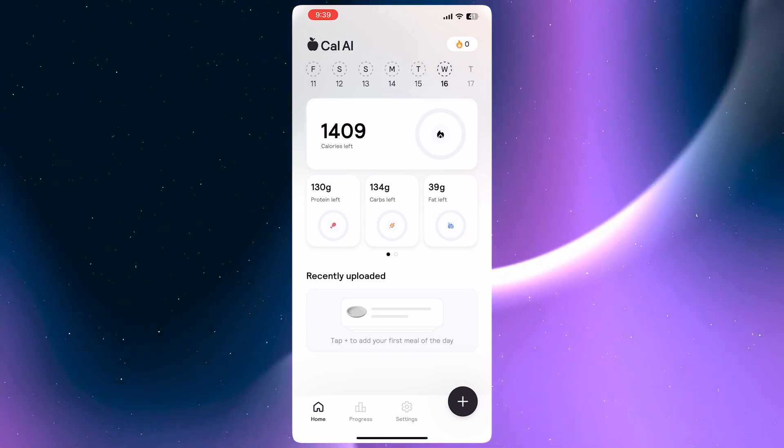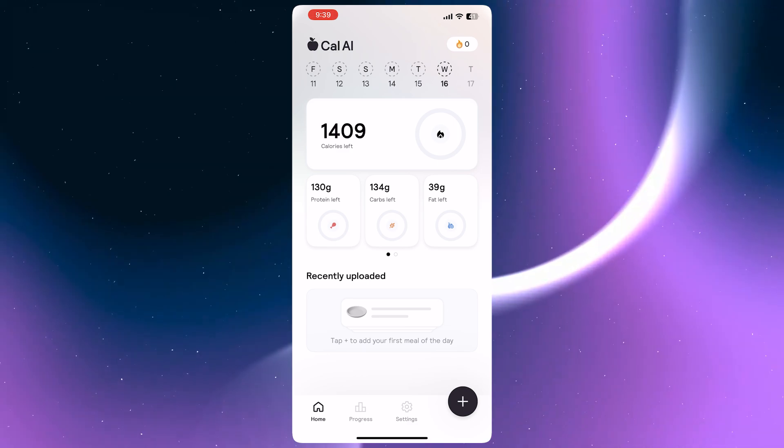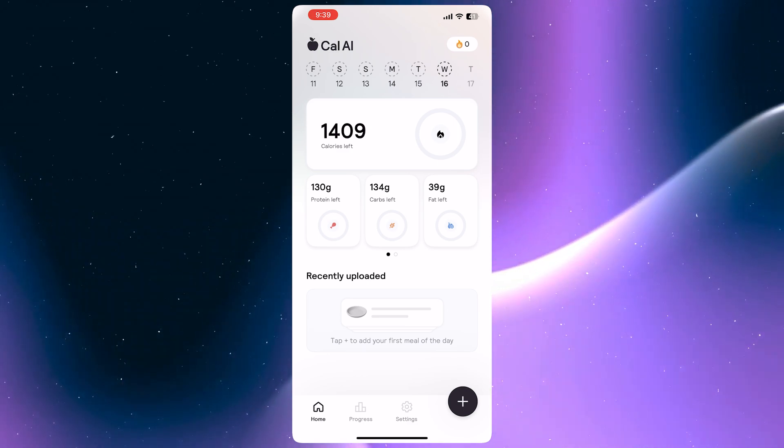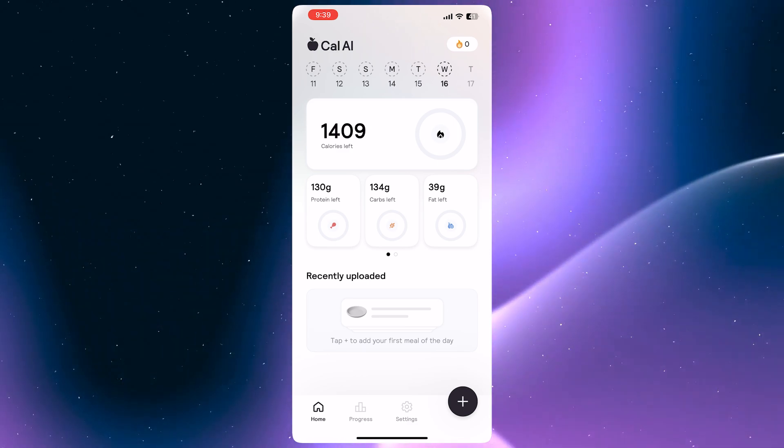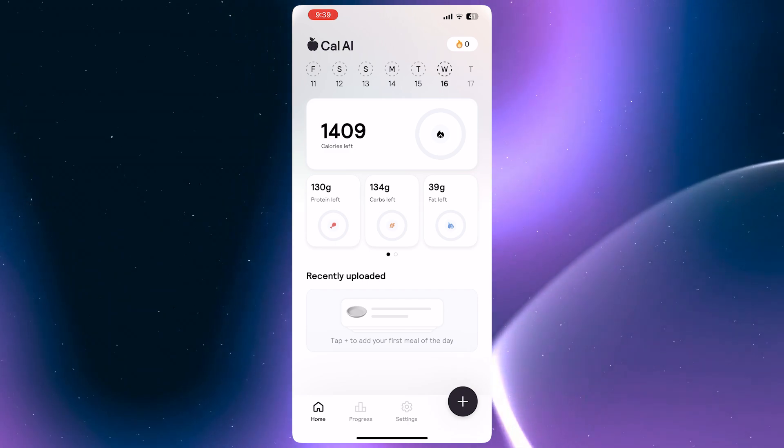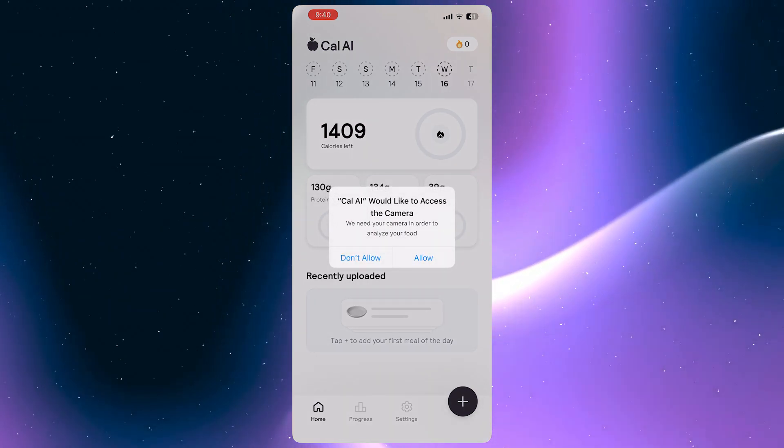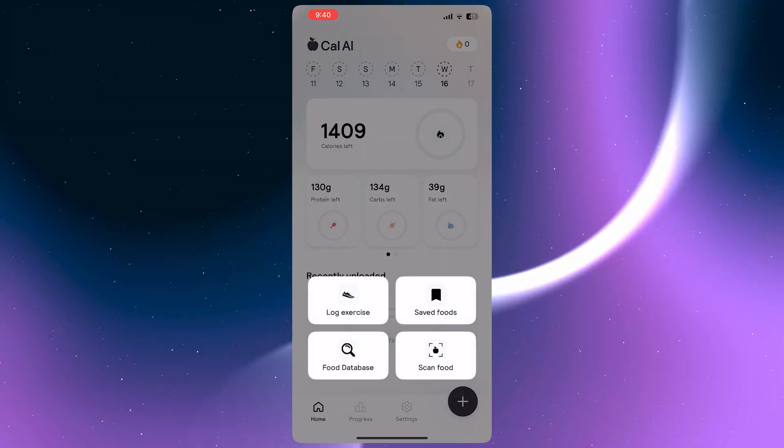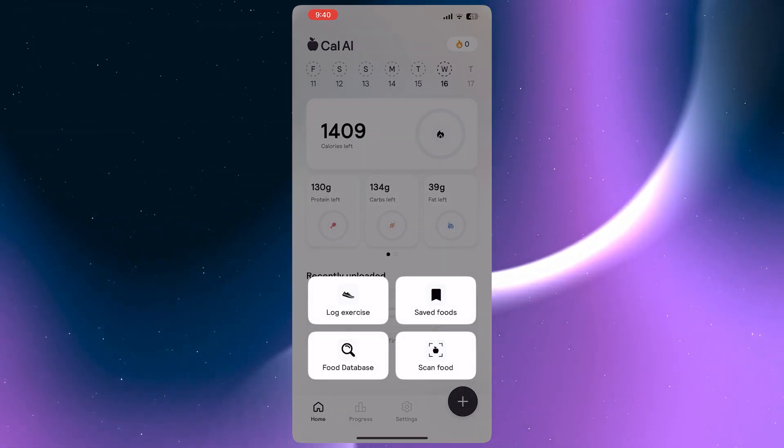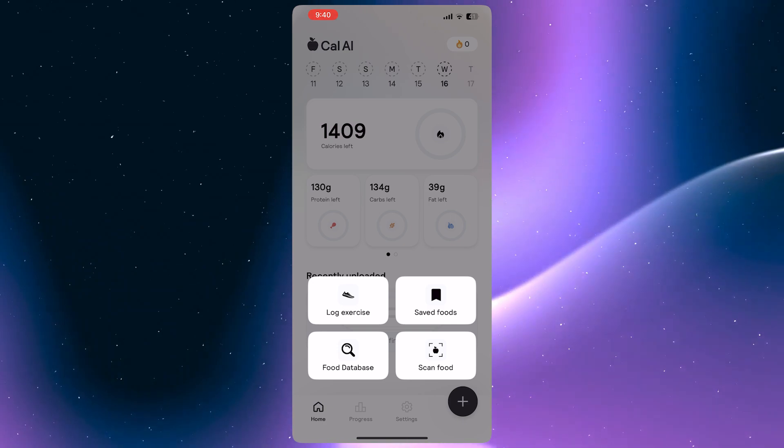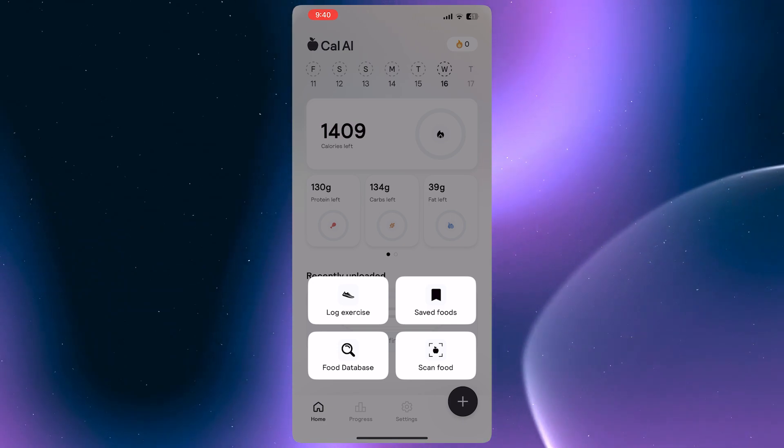To use it is very simple. I'm just going to go over the basics. Tap on the plus button on the bottom right. Then you can now allow camera access. Basically from here, you can now log your exercise, saved food, food database, or scan the food.